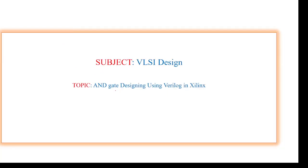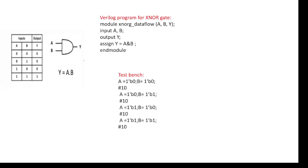I'm going to explain about AND gate designing using Verilog code and getting the symbol. We know that this is the AND gate symbol, and the AND gate has two inputs, A and B, and Y is the output.